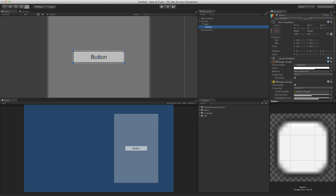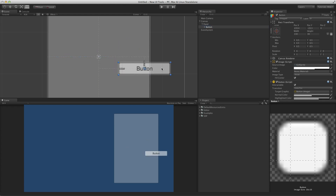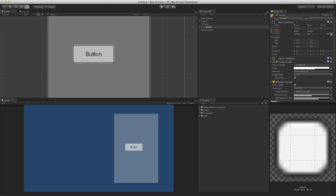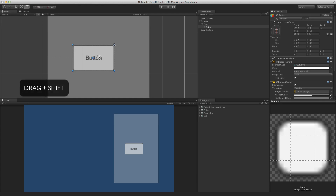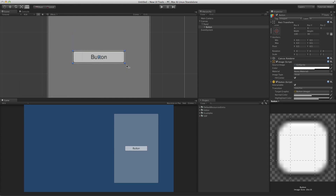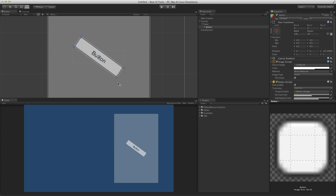With the UI element selected, it can be moved by clicking anywhere within the rectangle and dragging. The UI element can be resized by clicking on any of the edges or corners and dragging. Note how the cursor changes when hovering over an edge or corner, from the usual pointer to a double arrow aligned with the direction the UI element will resize when dragged. Holding the Shift key will force the UI element to be resized proportionally. The UI element can be rotated by clicking and dragging outside of the rectangle near any of the corners. Note how the cursor changes, indicating when the tool can rotate the UI element.